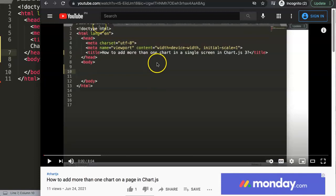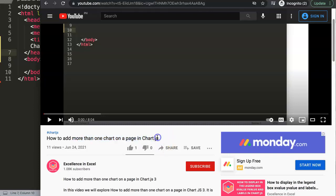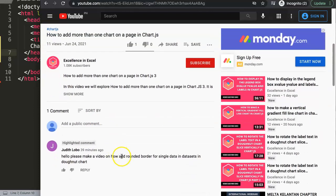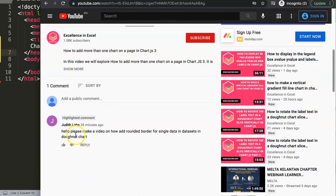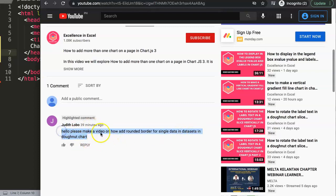The question was from a video on how to add more than one chart on a page in Chart.js. Judith Lobo asked: please make a video on how to add rounded borders for a single data in a data set in a donut chart. Let's start and explore how to do this.